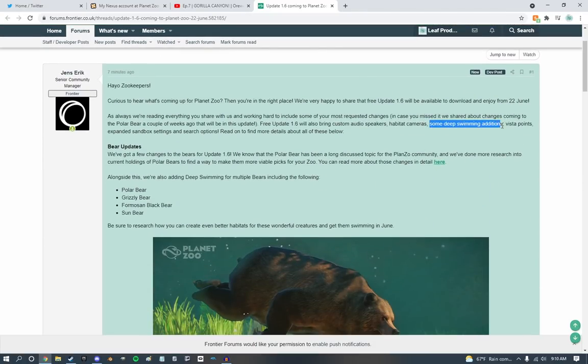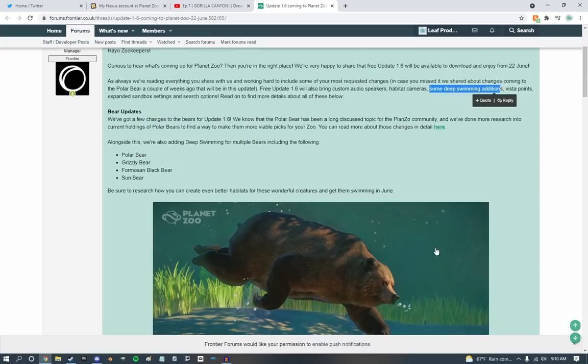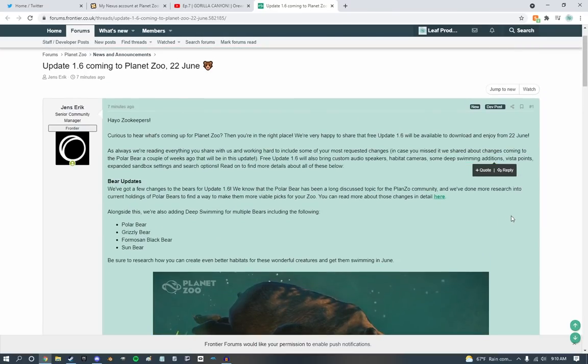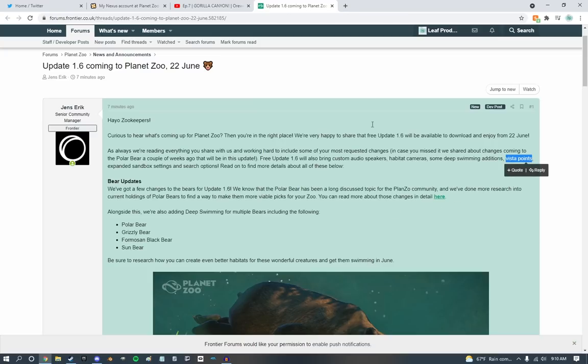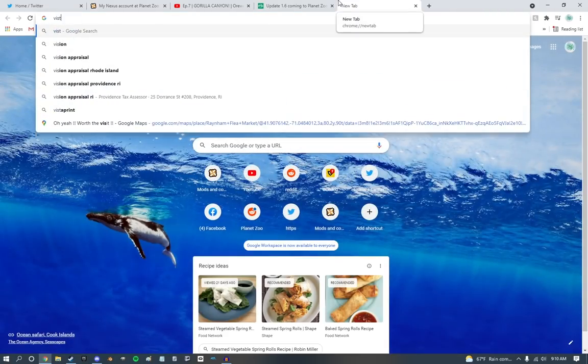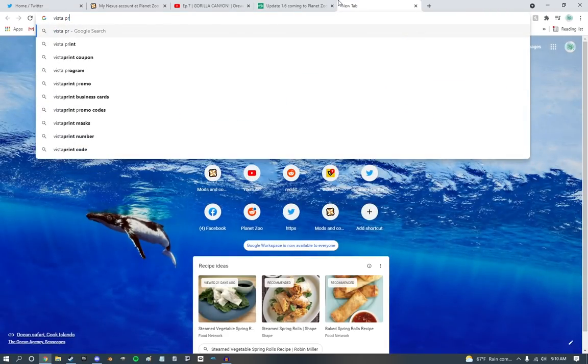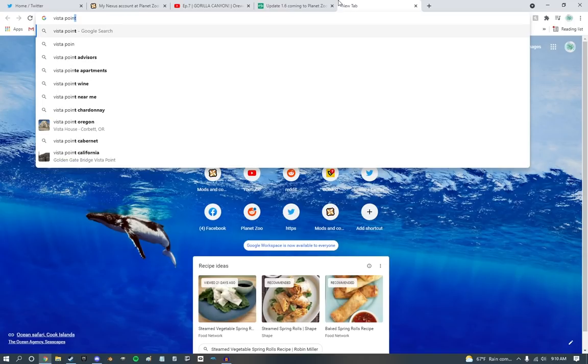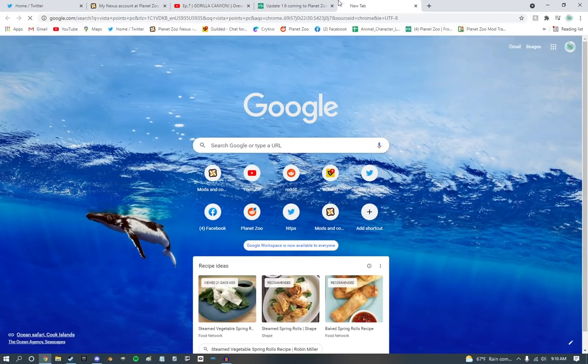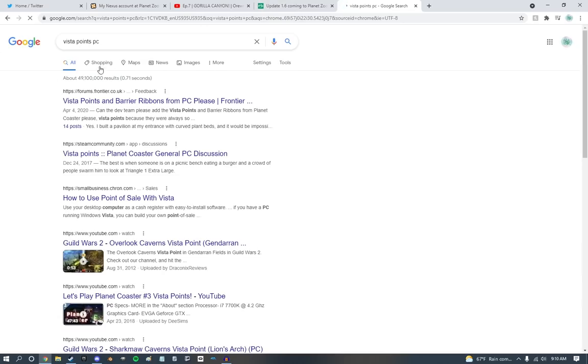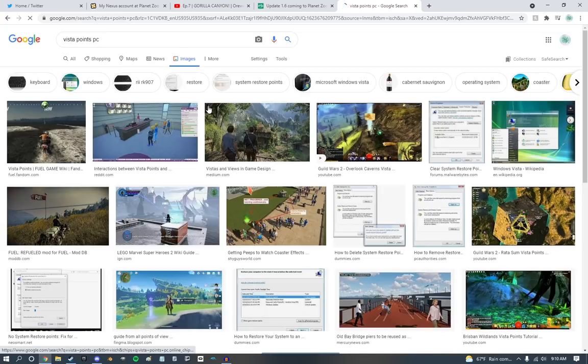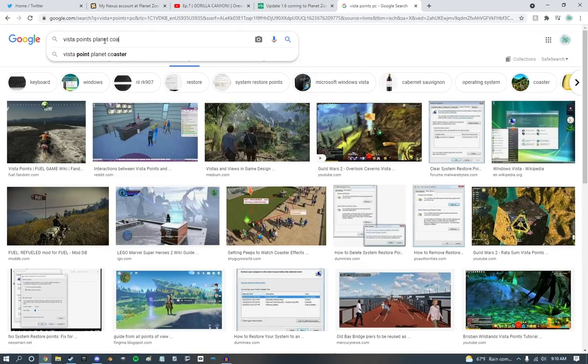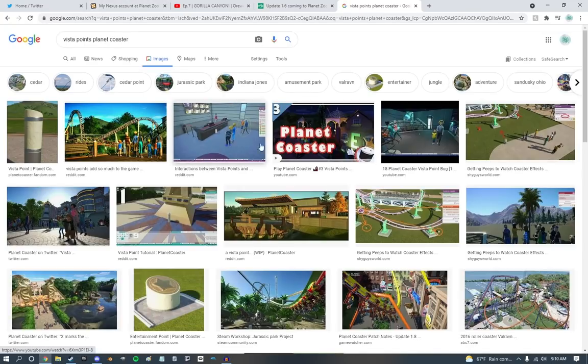Some deep swimming additions, we can already see. I am so excited about that. That is awesome. Vista points. Now guys, I love the Vista points from Planet Coaster. And we're actually just trying to look them up right now. I really do love them. So, these guys are really cool.